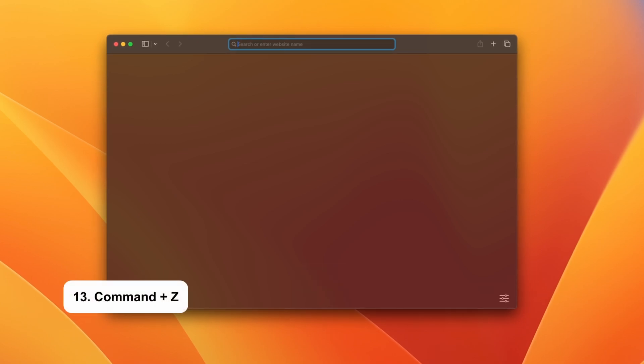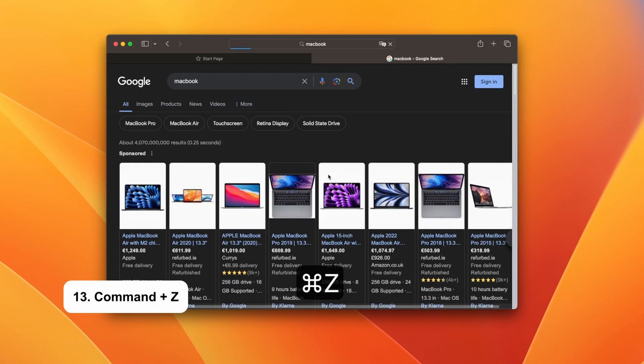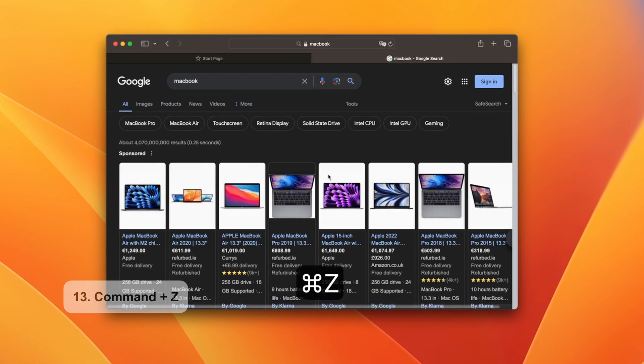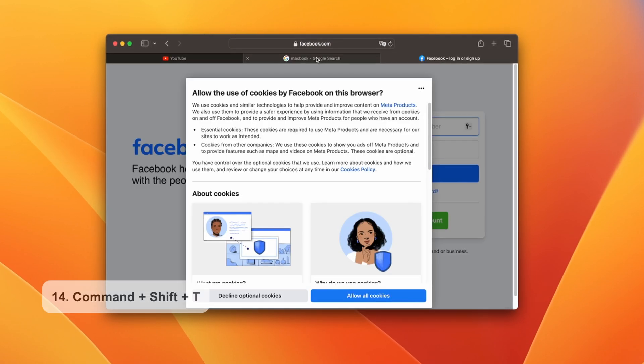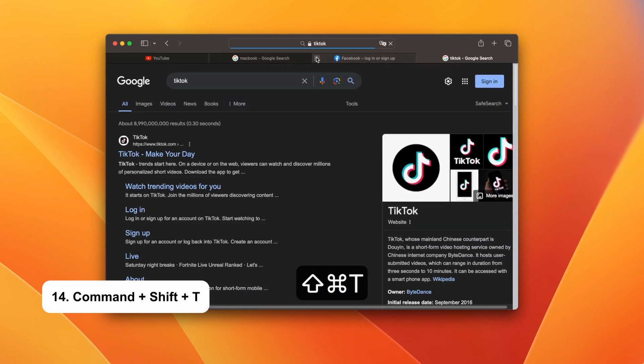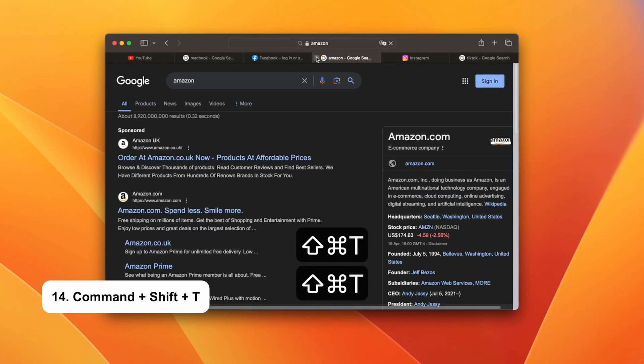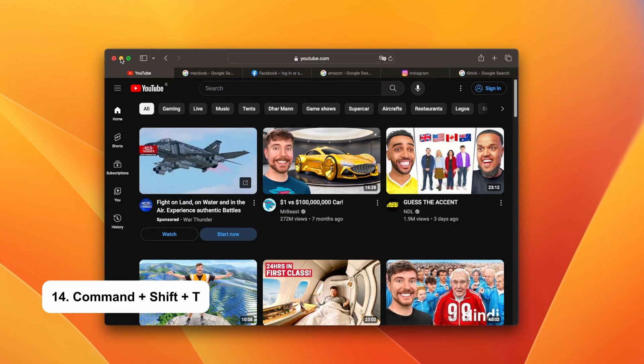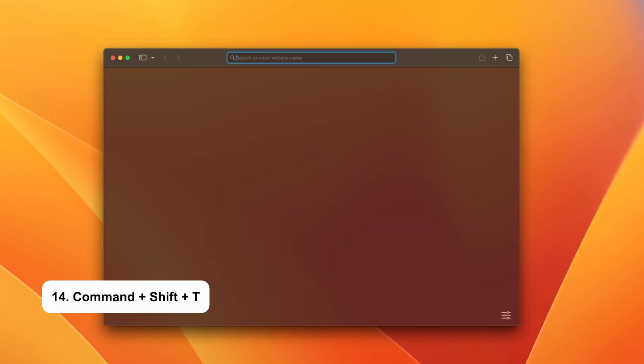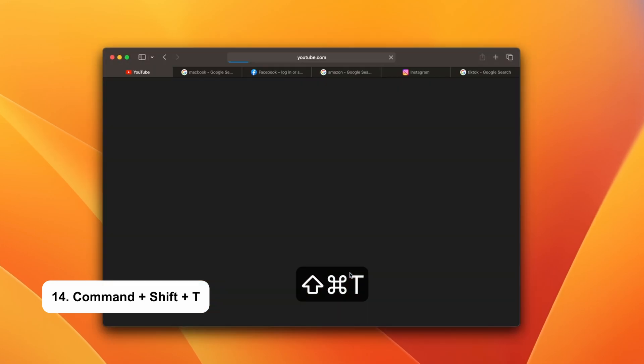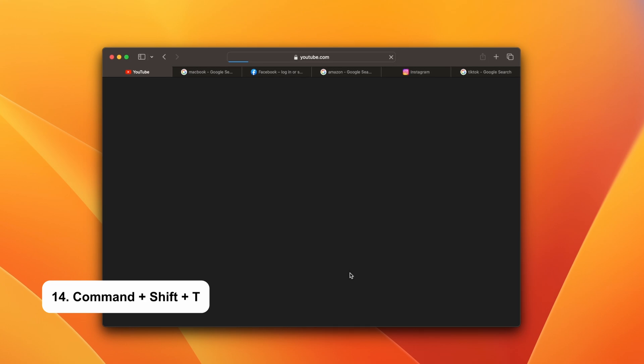Command and Z opens your most recently closed tab. Command Shift T grants the ability to restore multiple tabs. Imagine accidentally closing an entire window with numerous tabs open. Simply reopen your browser and then press Command Shift and T to bring them all back.